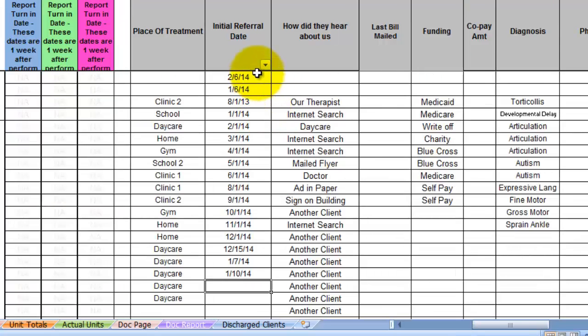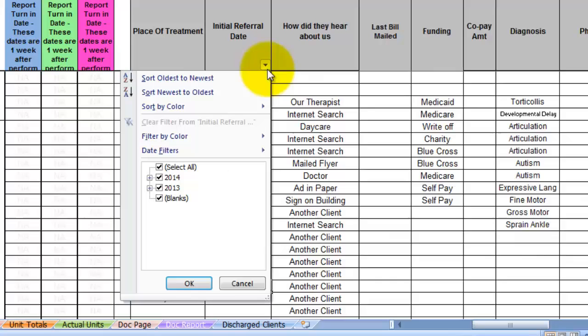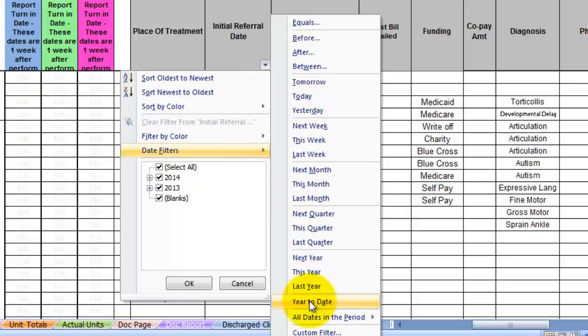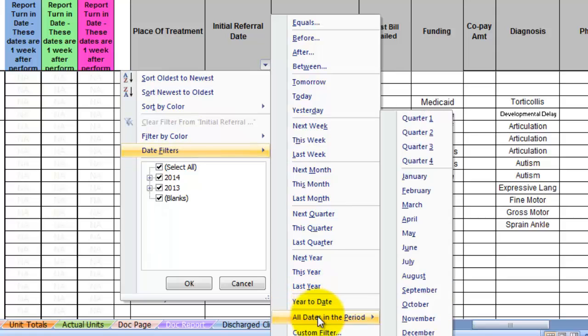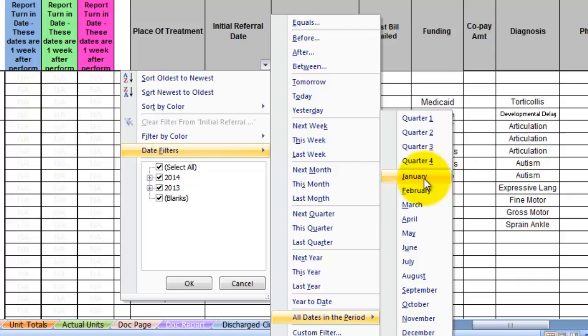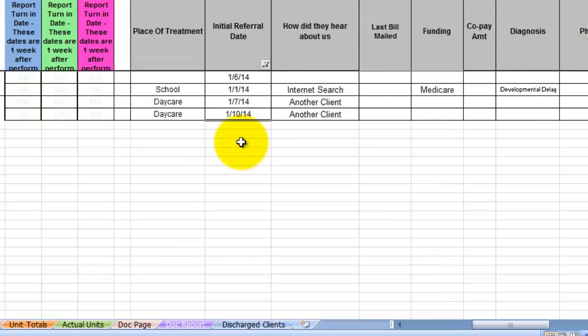You could also choose a different custom filter. If you go to date filters, go to the bottom, and go to all dates in the period. If you're within the same year, you can just simply choose the month of your current year. So if I want the referral dates for this year of January, I can choose January. Then you will see only the referrals made in January.